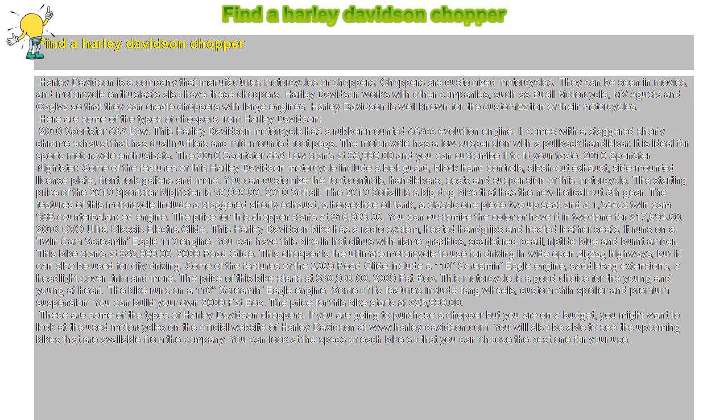Harley-Davidson is well known for the customization of their motorcycles. Here are some types of choppers from Harley-Davidson.